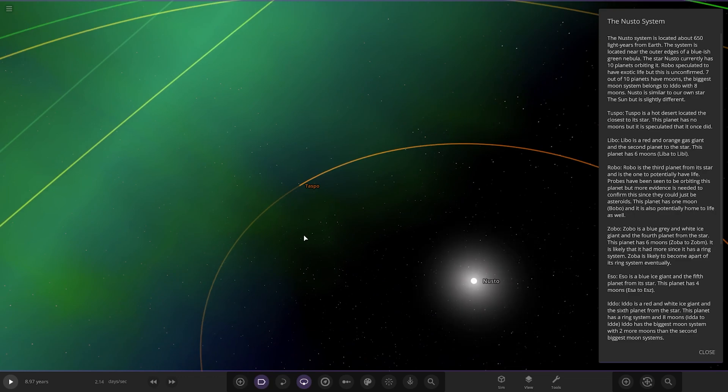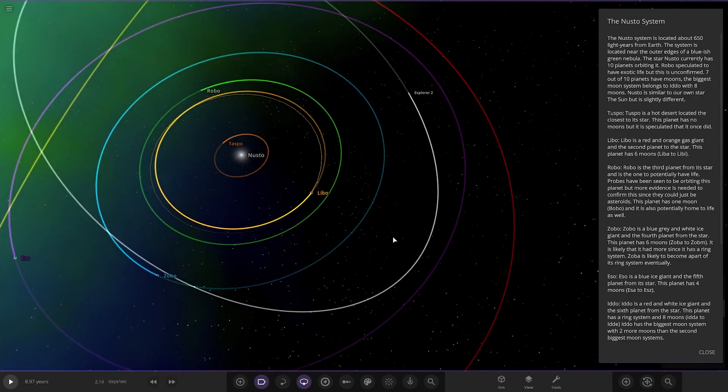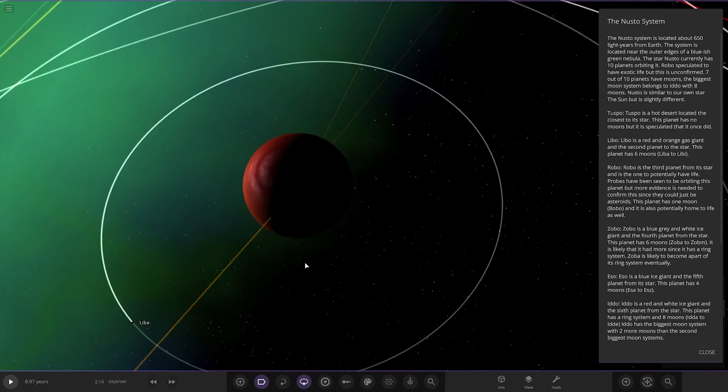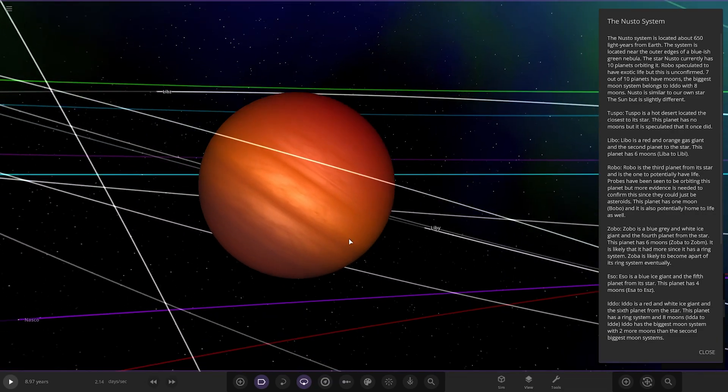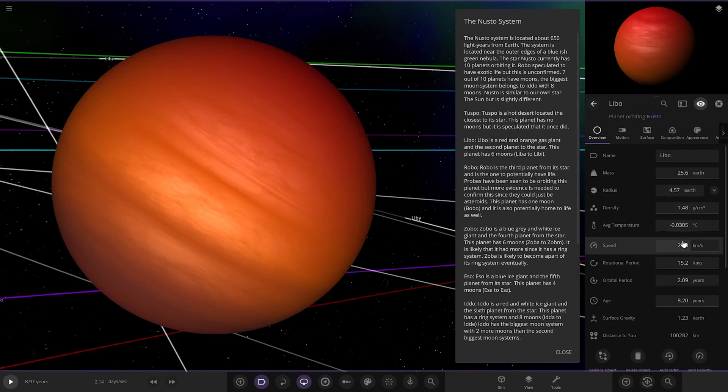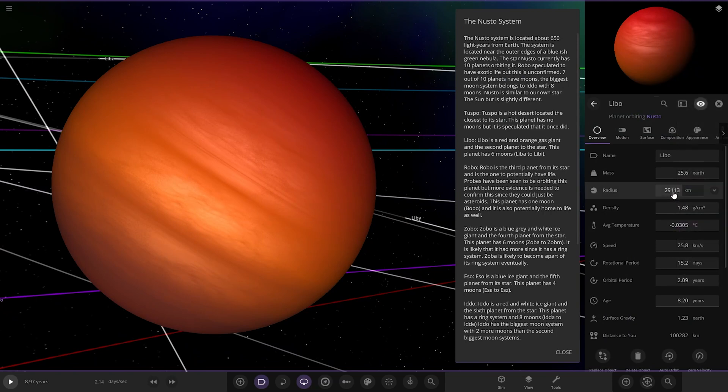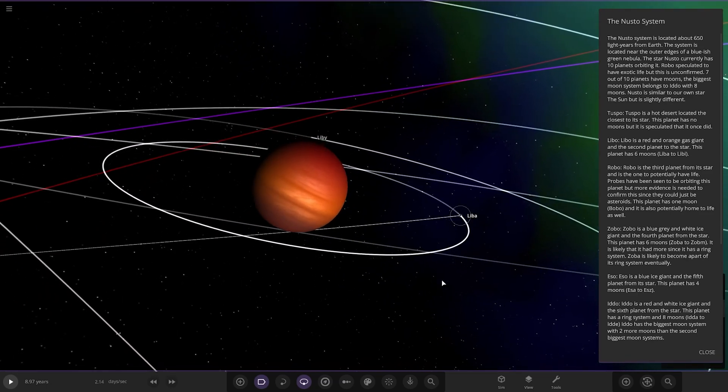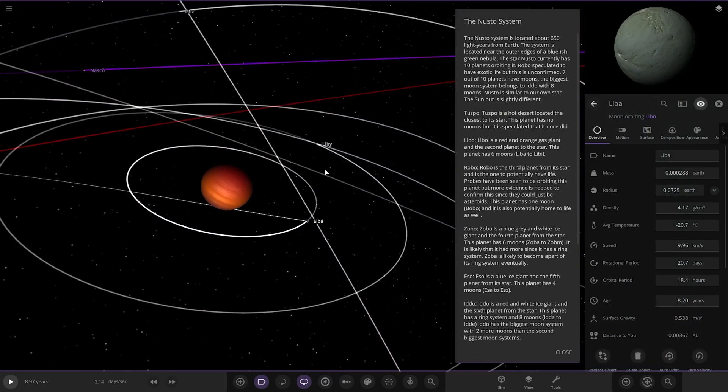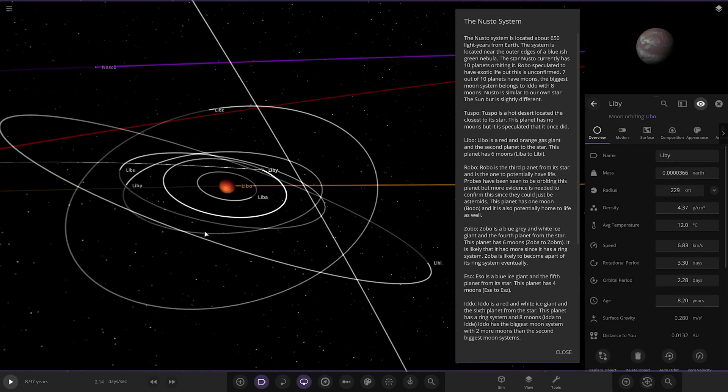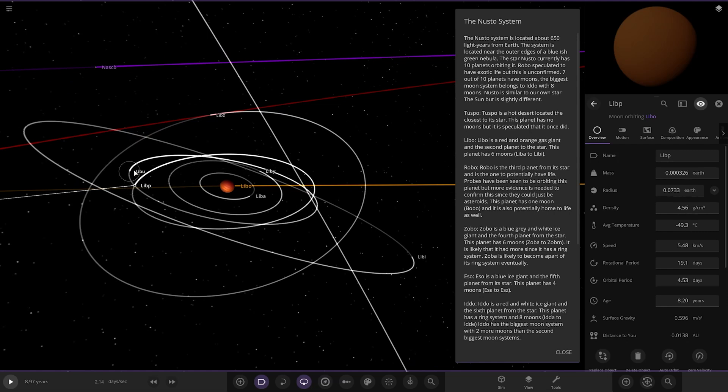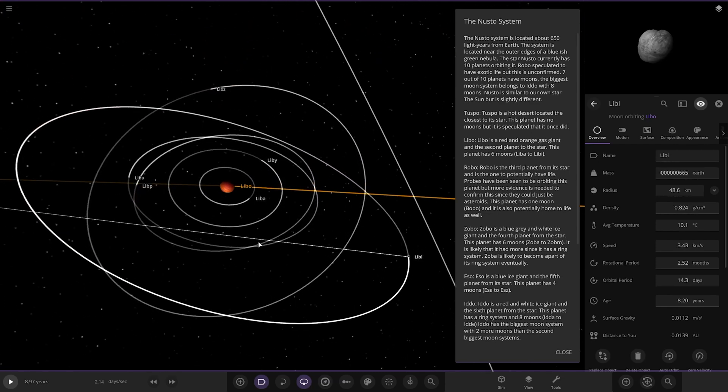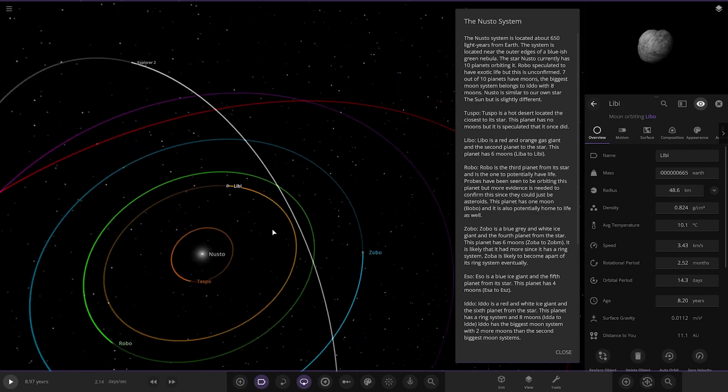Next up, we have got Libo over here. It's a red and orange gas giant and the second planet from the star. This planet has six moons. Okay. So, we've got a hot, nice warm, hot gas giant here. Let's check its size out. Kind of like a Planet 9 Neptune size sort of object. A little larger than Neptune actually and Uranus. And then on to its moons. Let's have a look quick. Look through all of those guys. So, we've got Liba, Libi, Libu, Lips, Libi over here. So, we like minor moons. I like their names, how they match up. That's pretty cool.